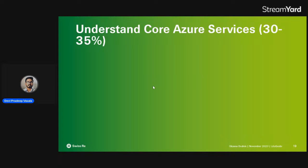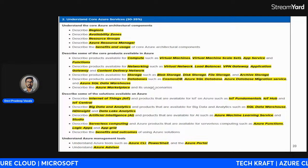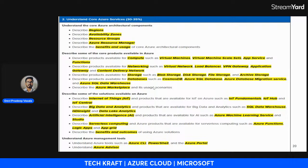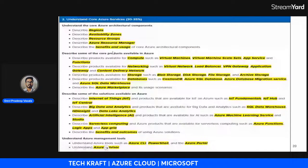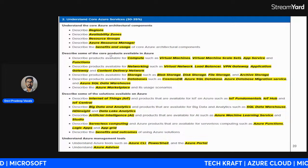Now we're moving to the next chapter called 'Understand Core Azure Services.' In this chapter we'll learn about regions, availability zones, resource groups, Azure Resource Manager, and the benefits and usage of Azure core services. We'll also revisit some concepts from the previous chapter.